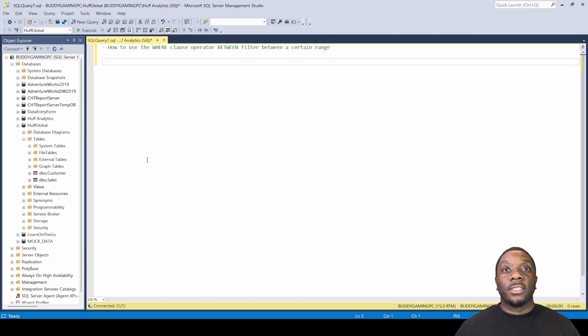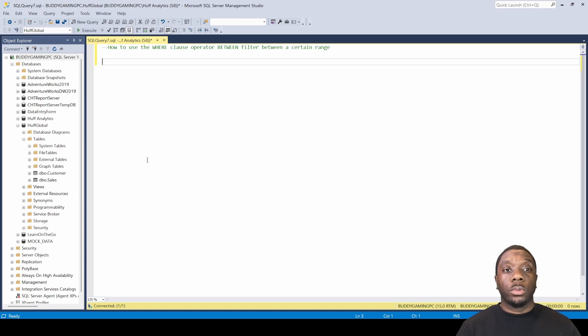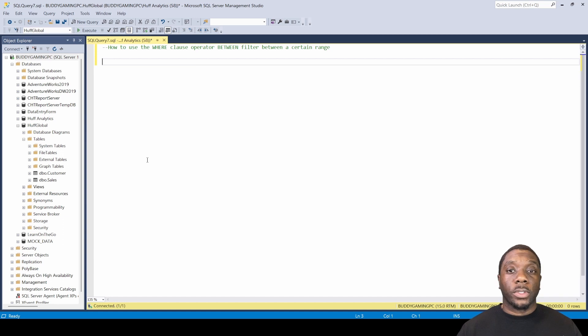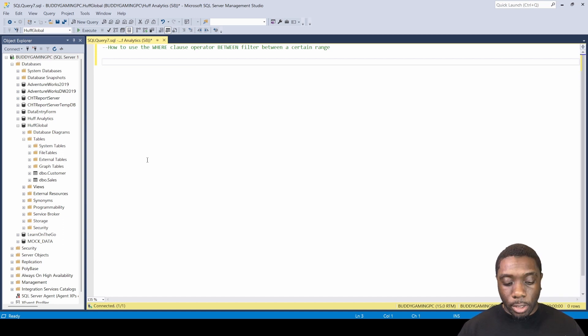Hello guys, welcome back. It's Carl here. Today in SQL we're going to be showing you how to use the WHERE clause operator BETWEEN. The BETWEEN WHERE clause filters between a certain range, so let's go ahead and set this up.